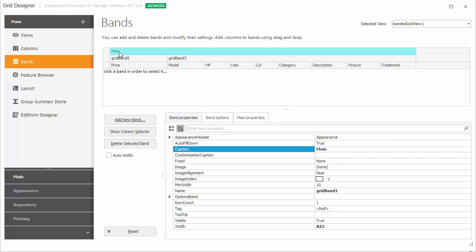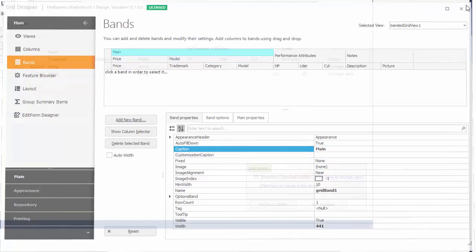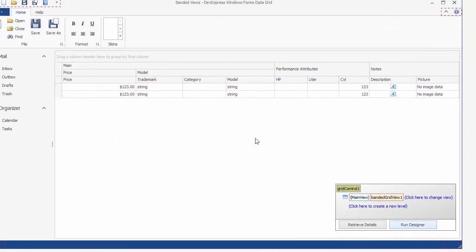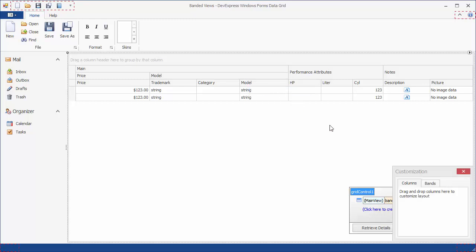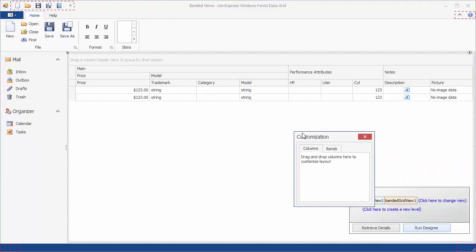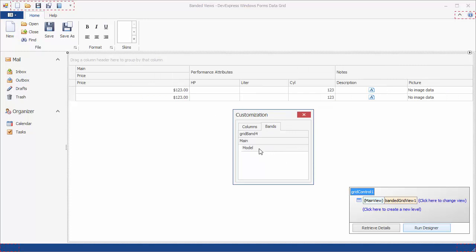Now let's create a few more bands and add columns to them. The grid control also provides on-form access to columns and bands without the need to invoke the designer. You can hide and display existing bands.